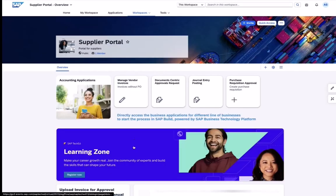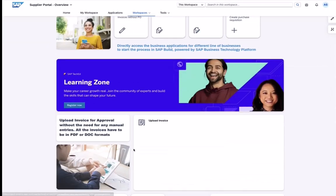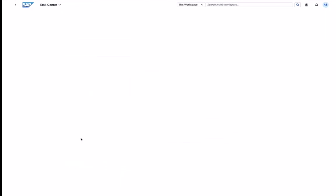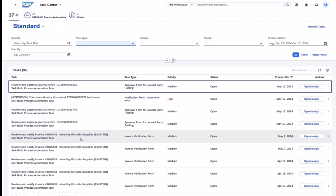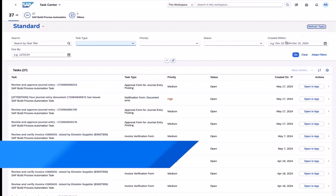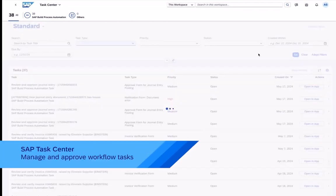The process will then validate and prepare the entry data and send an approval workflow notification to a business user via the task center.